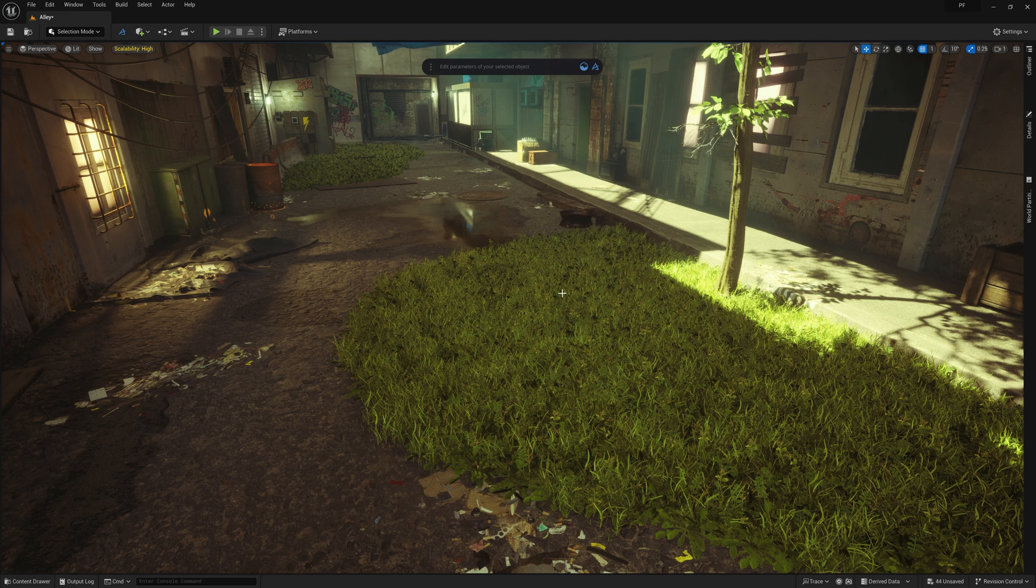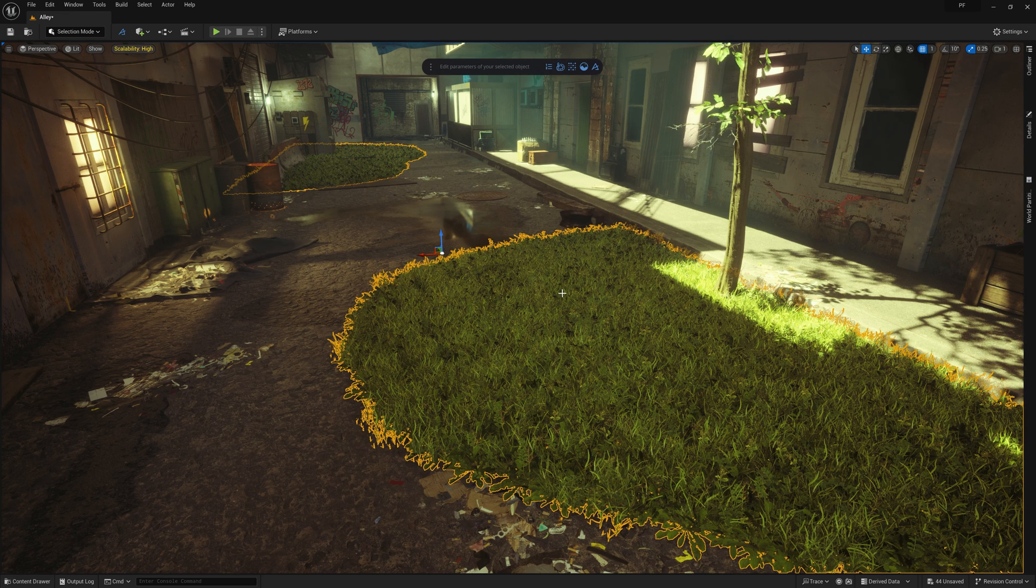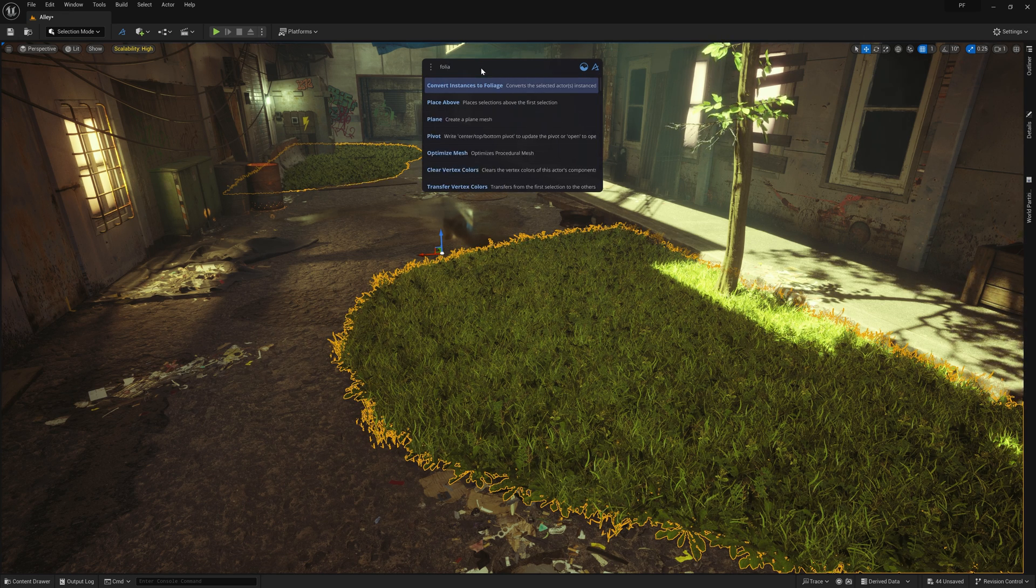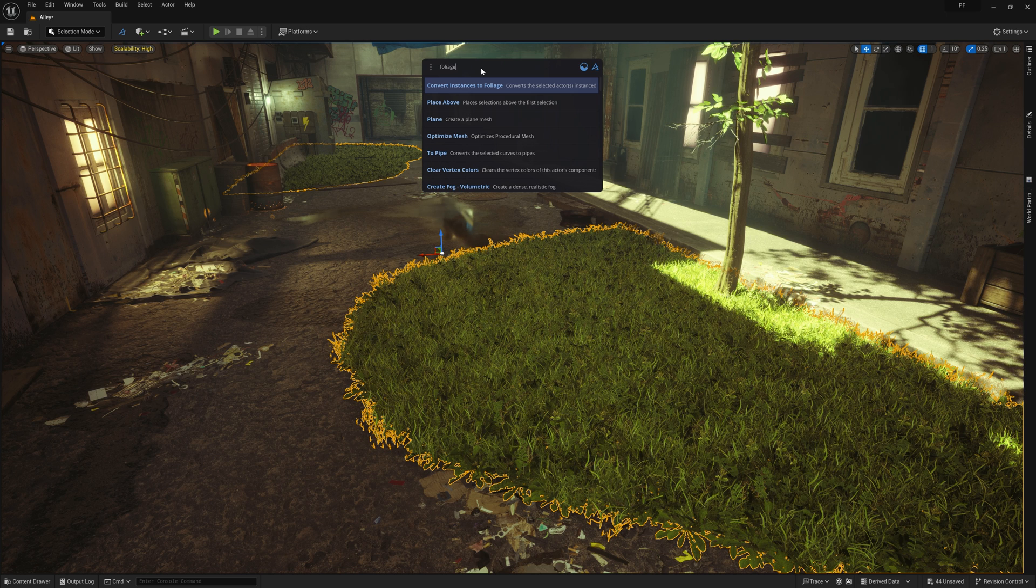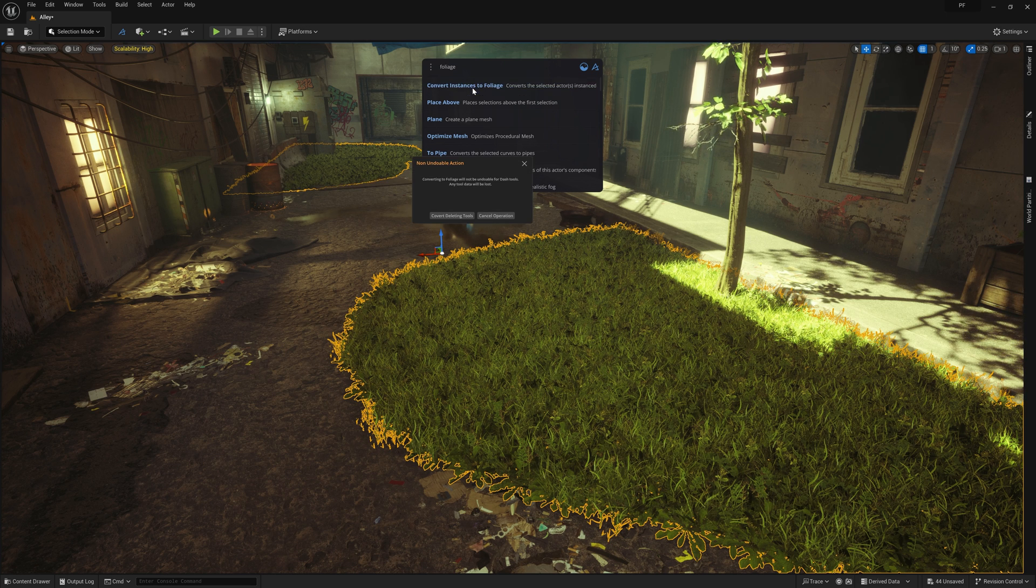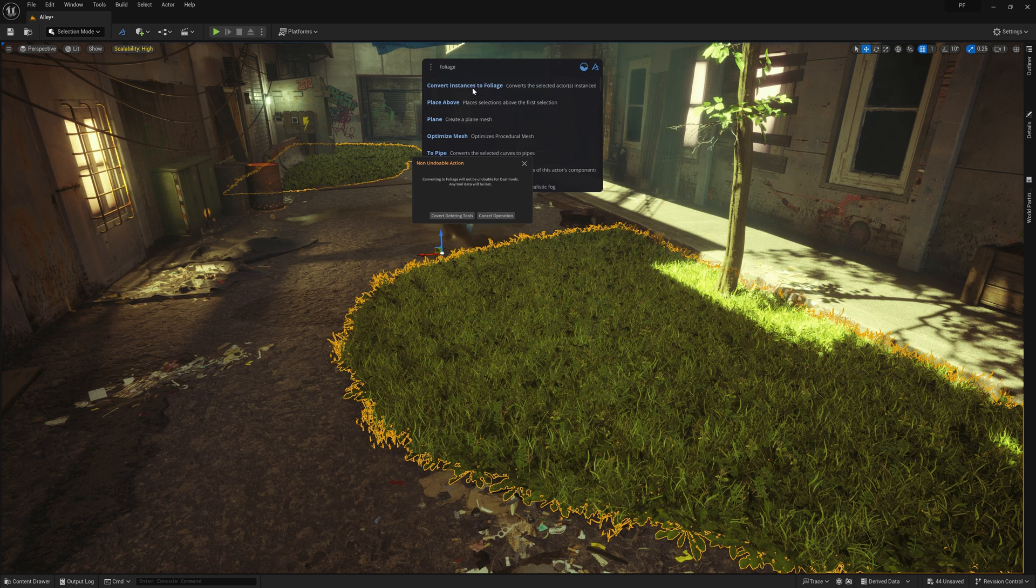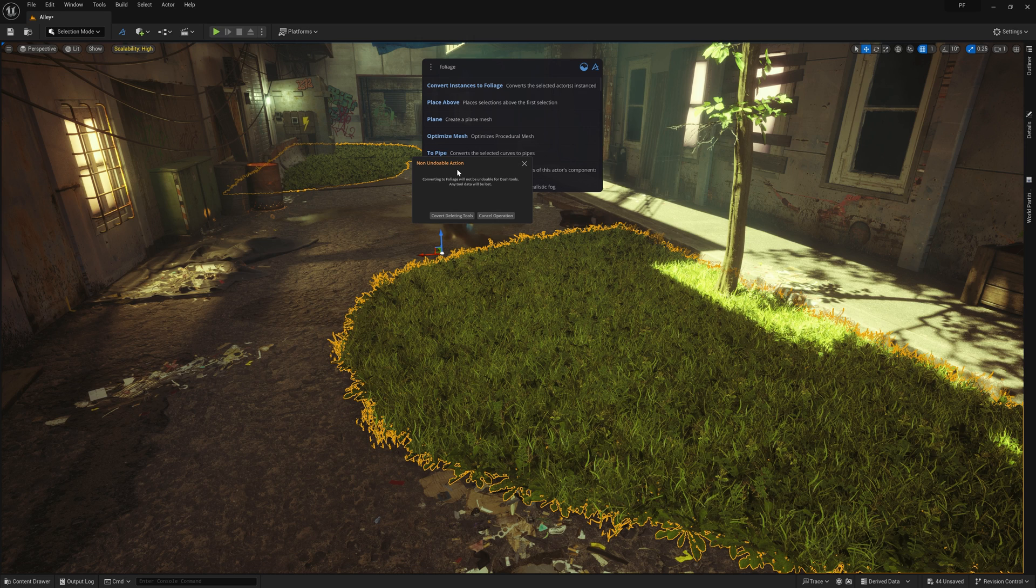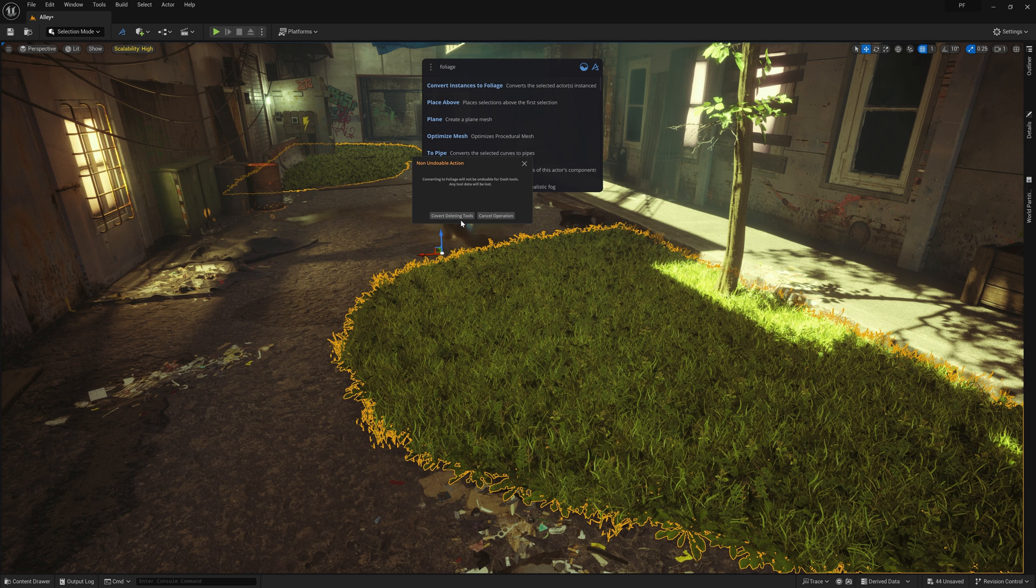If we select the scatter, we can go up to the prompt bar and type foliage. And then all we need to do is select convert instances to foliage. This will pop up a warning that this is not an undoable action, which means you are committing to your current scatter placement. So I highly recommend you tweak the settings until you are very happy with it, and then do this next step.